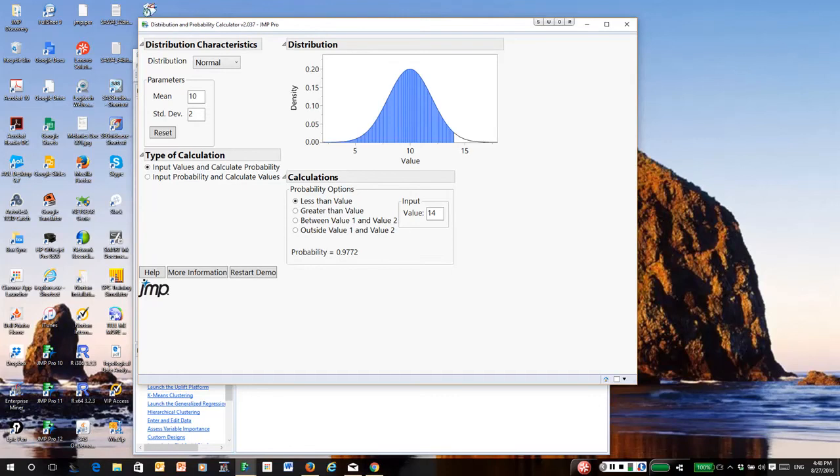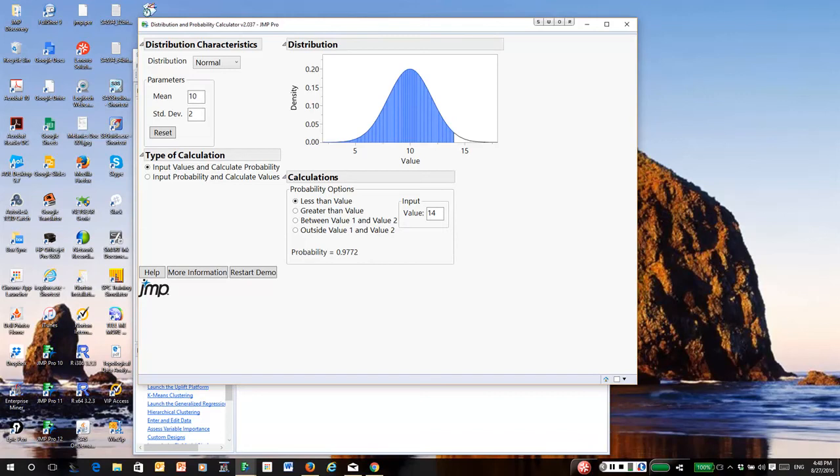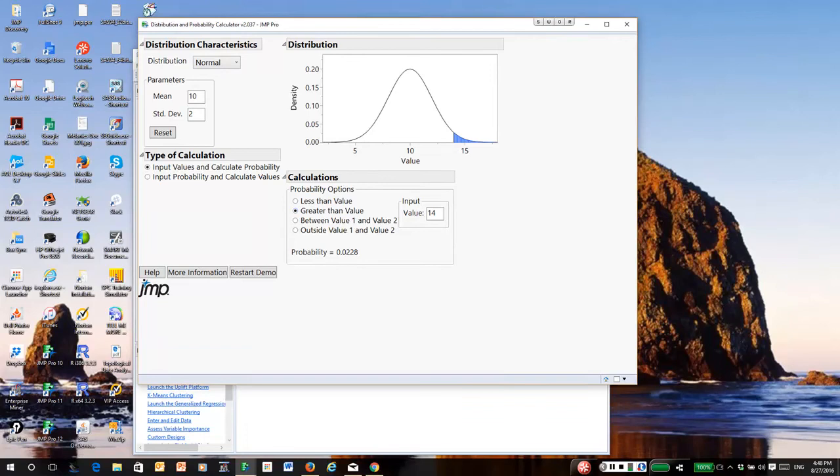Well, what if I wanted to know how many were greater? Well, the area under the curve is always 1 by mathematical definition. That's true of all probability distributions. If I click on greater than, it says the area is 0.0228 because they have to add up to 1.